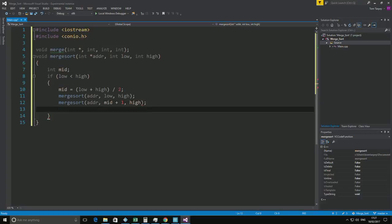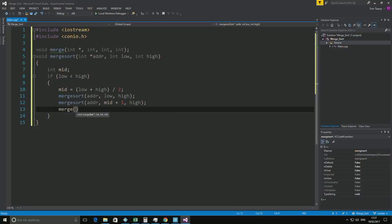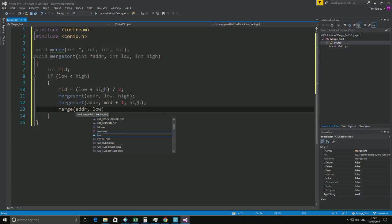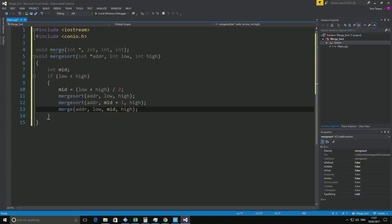And all we do is we'll merge on array for low, mid, and high. Now we haven't wrote merge just yet. But that's the overall. Hang on. I'm going to actually also return out of this once it's finished.